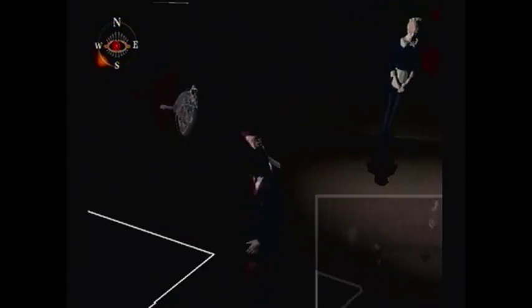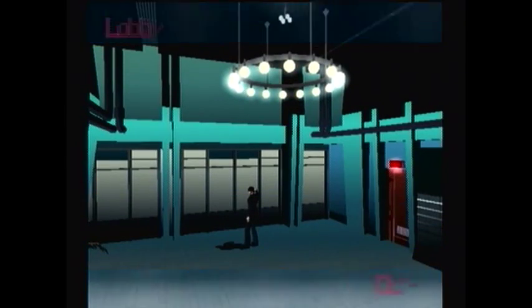Welcome back everyone to the next installment of Killer7. We're in what apparently is Heaven Smile HQ, and we got some smiles to murder. This gon' be good.